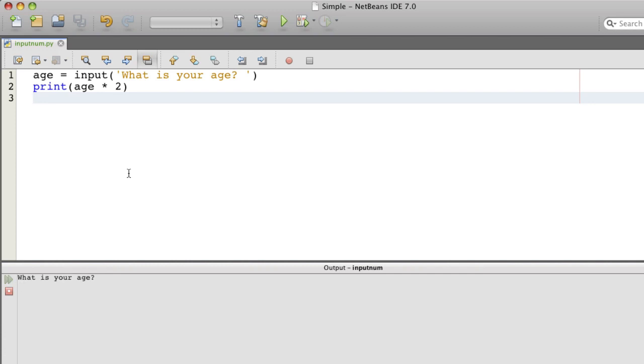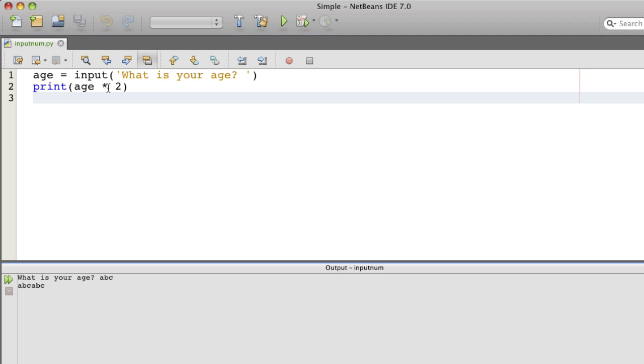Well what if I run this here and I say ABC? I get ABC ABC. That's because input returns strings and when you multiply a string by 2 or 3 it replicates the string rather than doing arithmetic on it.